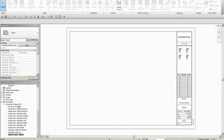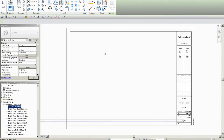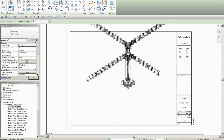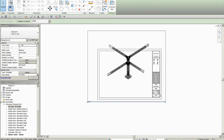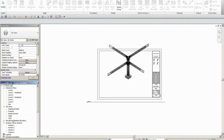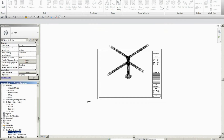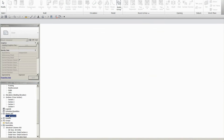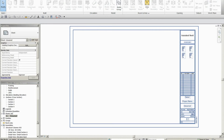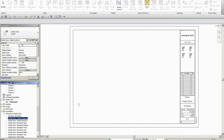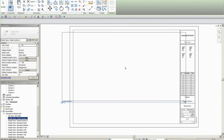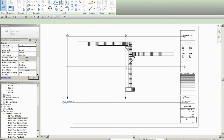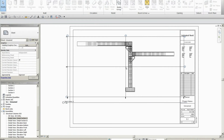Previously within Revit I had a sheet available within my assembly view, and I could only drag the views created of the assembly onto the individual sheet within the assembly. Now, if I create another sheet inside my Revit project, I have the ability to drag the assembly views onto the other sheet that I have created. So it's a lot more flexible. That's it for assemblies.